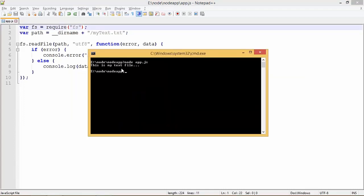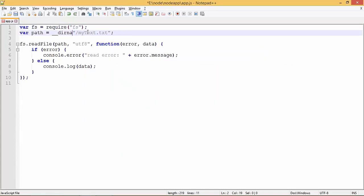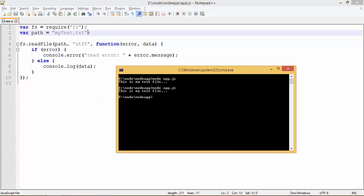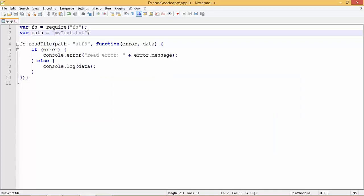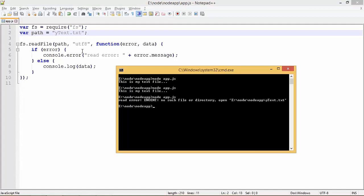When we execute it you can see 'this is my text file' — that is what's written inside the text file. You can also pass the path without __dirname. In case something goes wrong, you will get the read error message that we passed. This is how you can read your files asynchronously in Node.js.